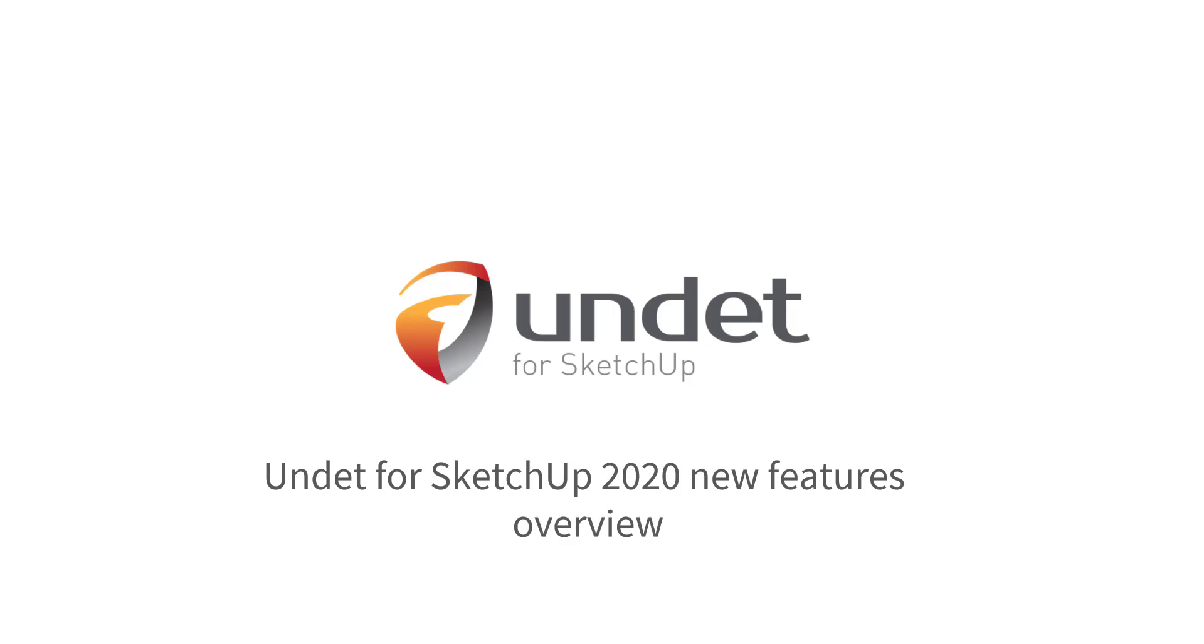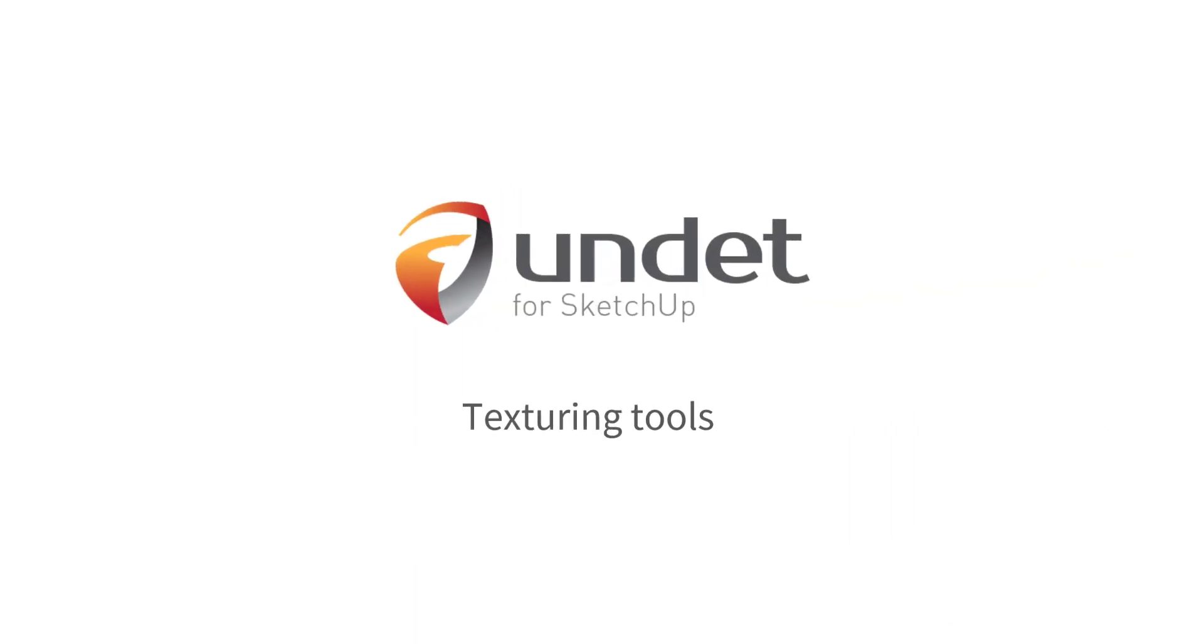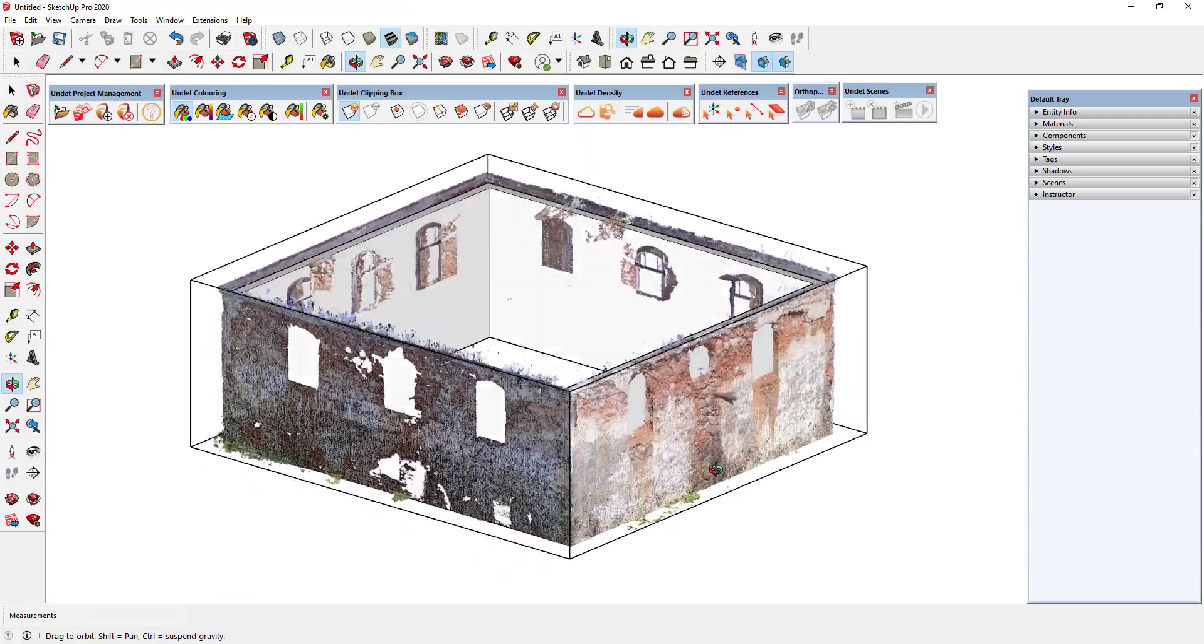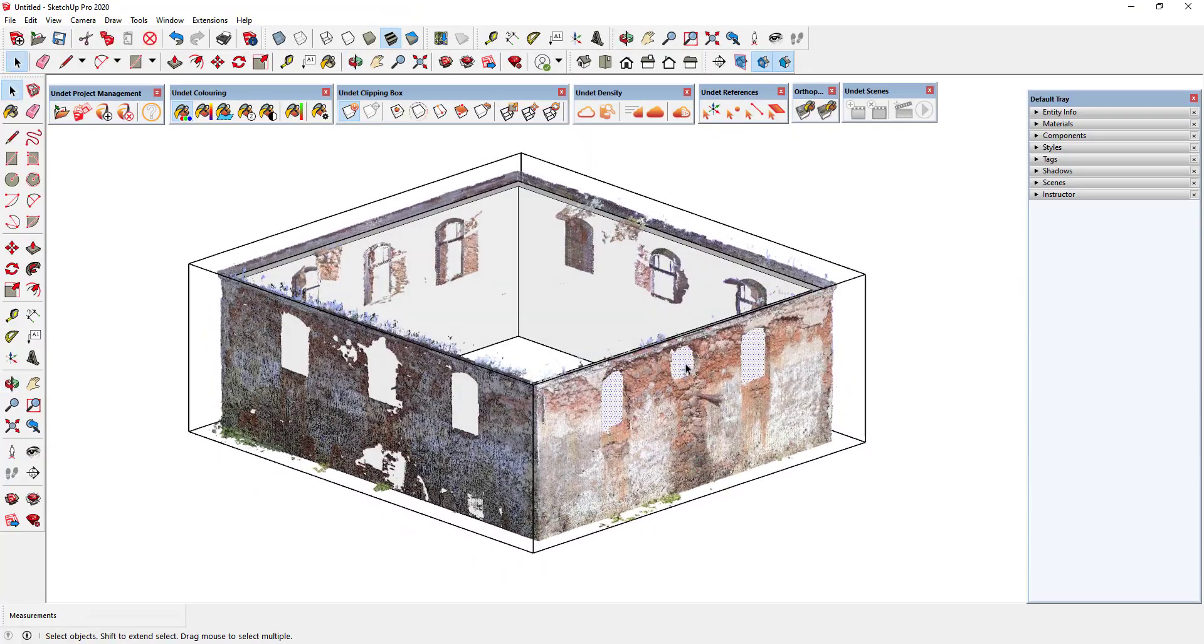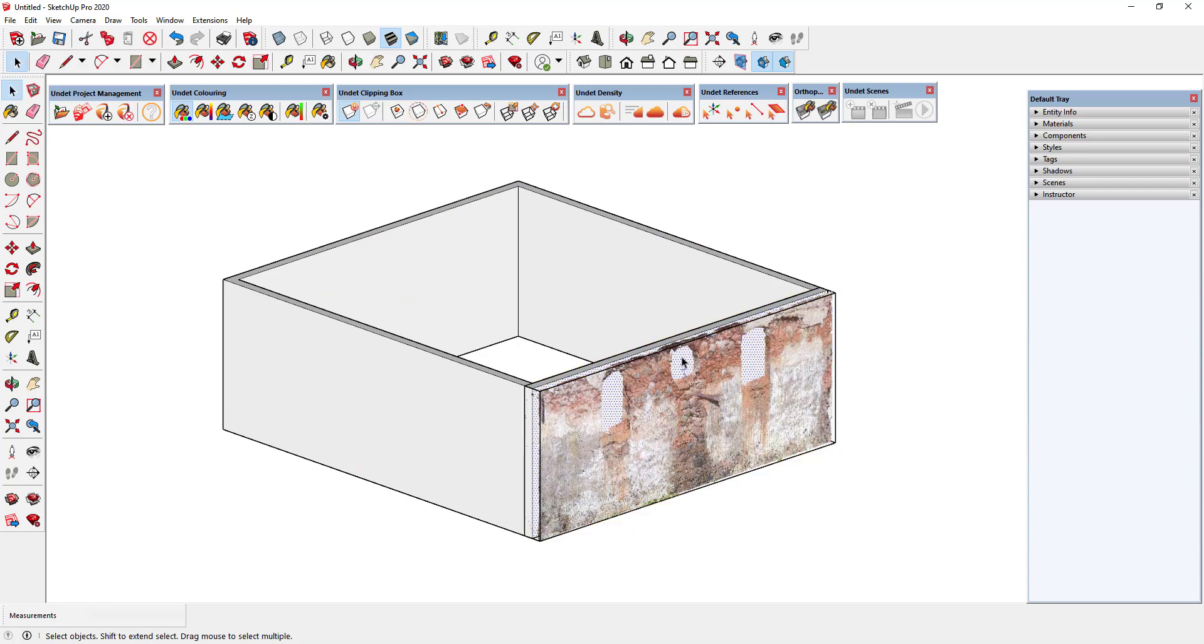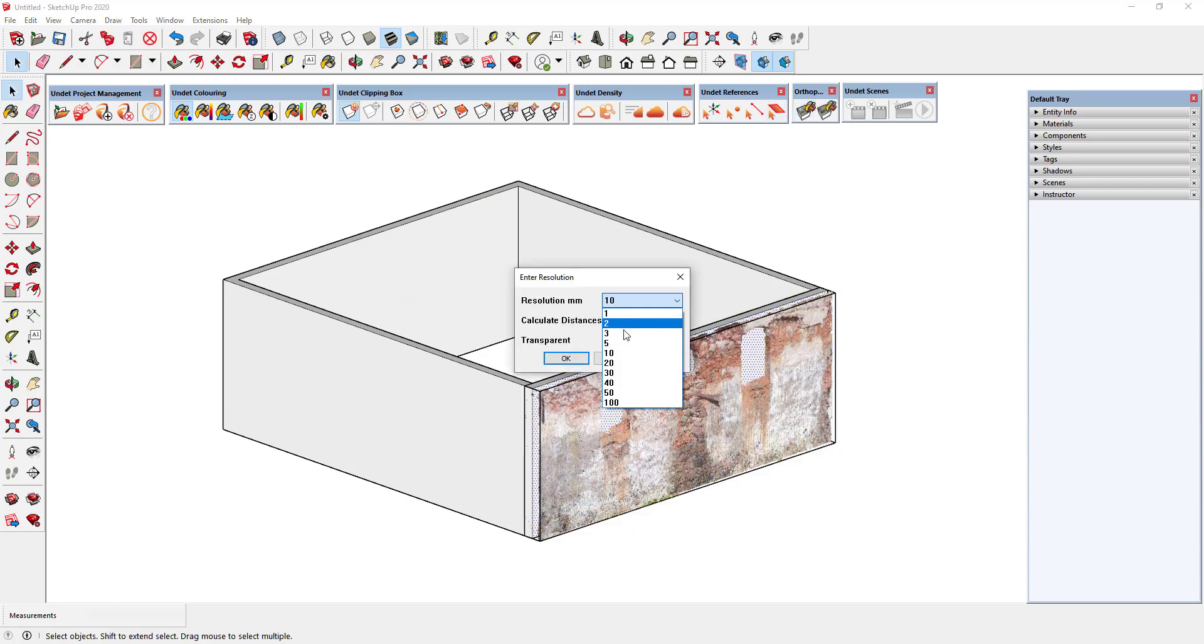UNDEBT for SketchUp 2020 New Features Overview. New texturing tools let you apply the point cloud coloring rendered view to the selected plane.